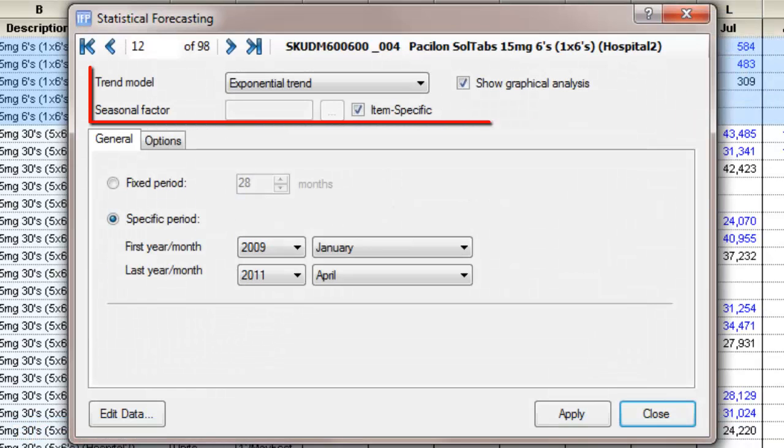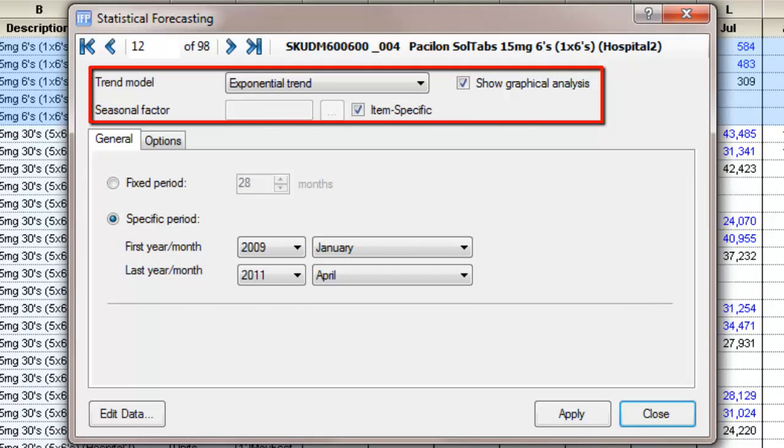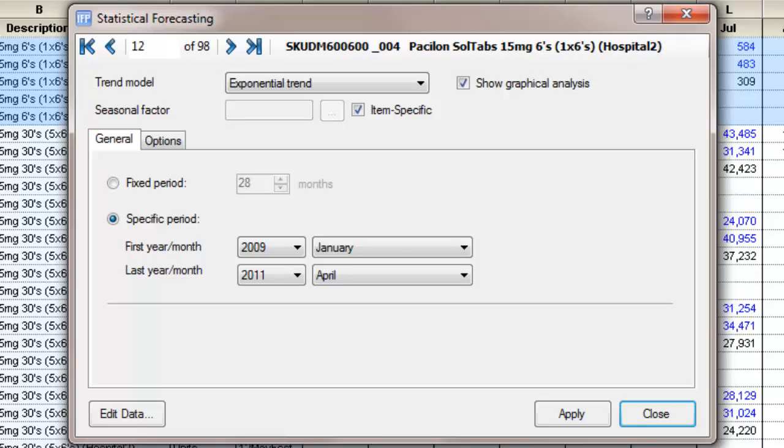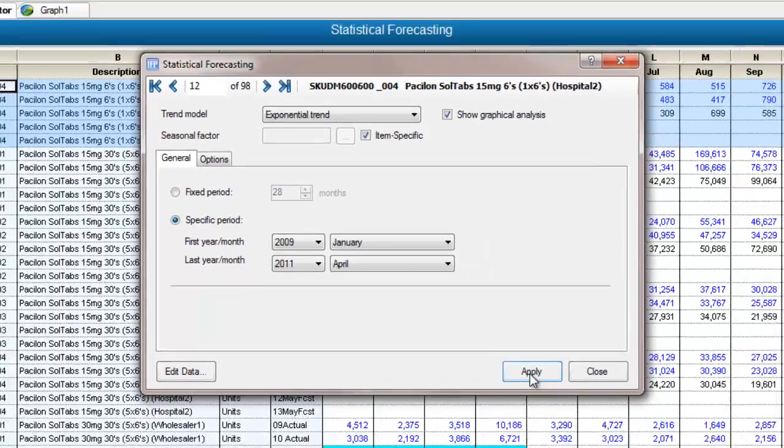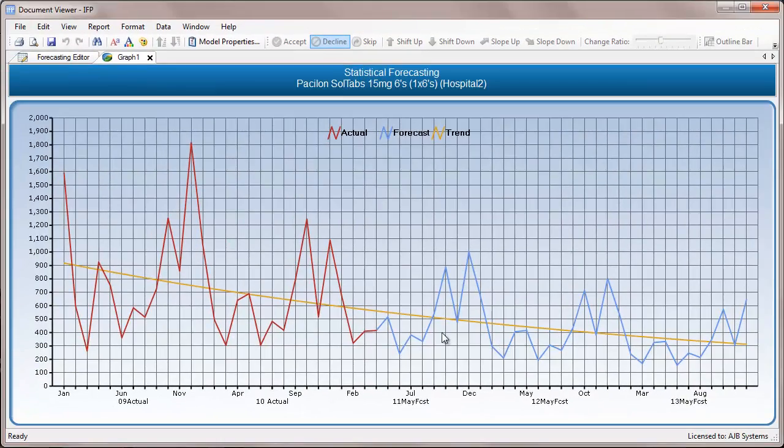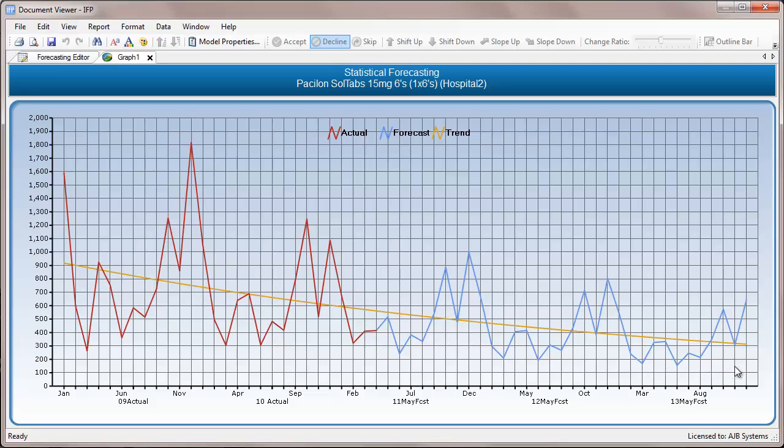An exponential trend model assumes that the underlying trend has been changing by a constant percentage per month during the period selected. In this case, a curve trend will be created, showing a constant percentage decrease month by month.